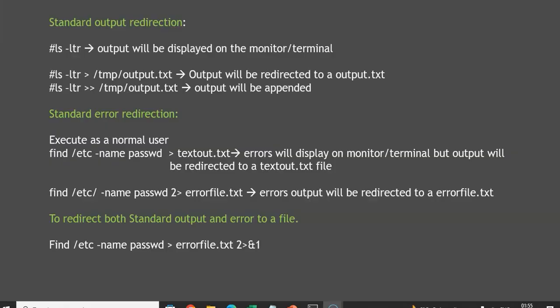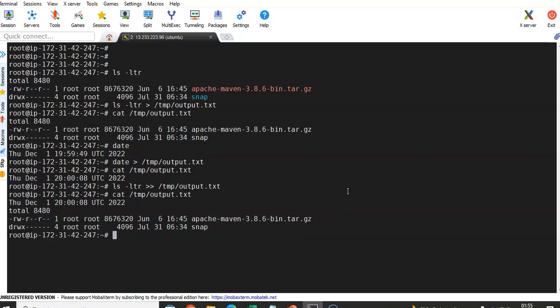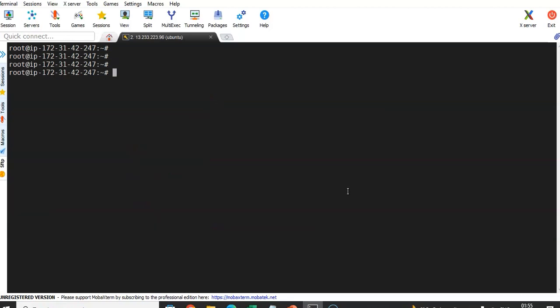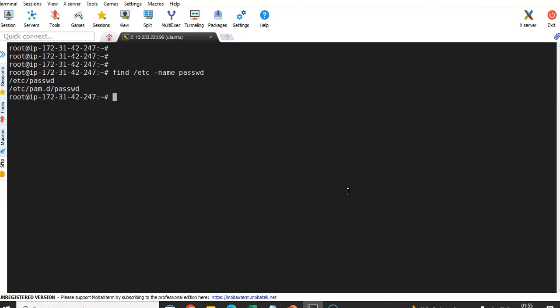Let's connect to the Ubuntu machine. Now I'm connected. I'm going to execute the find command. First, I'll execute it as a root user, so I won't get any errors. Running: find /etc -name password. Under the /etc directory, we are searching for the password file. We got the output and did not get any errors because I executed it as root.